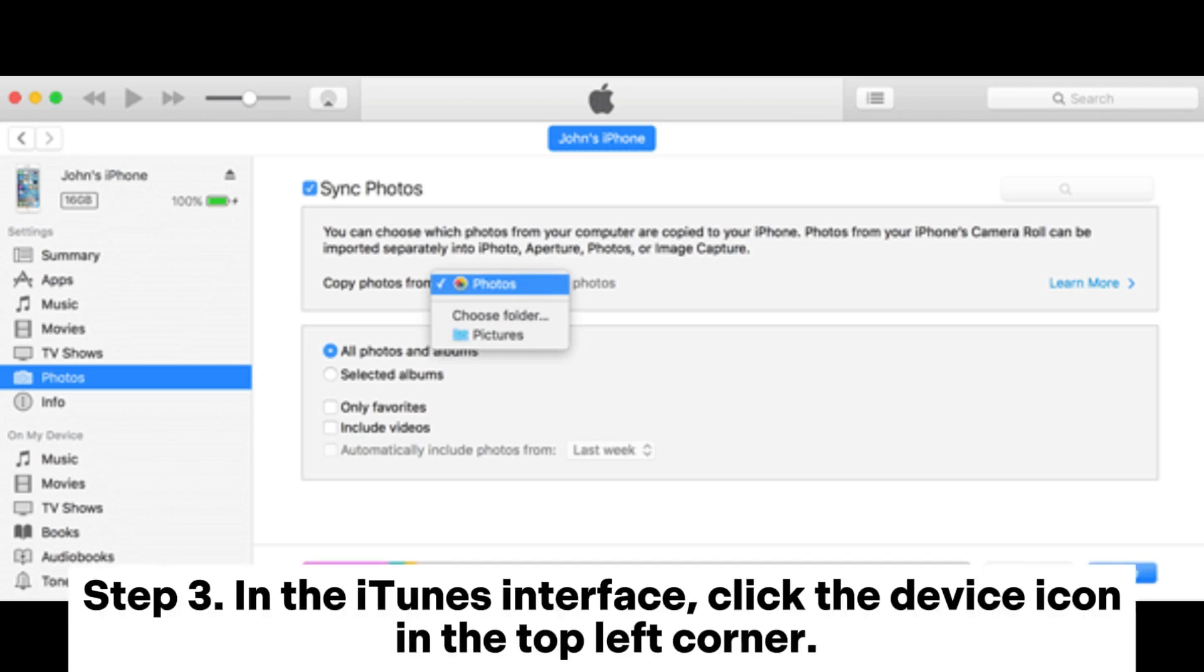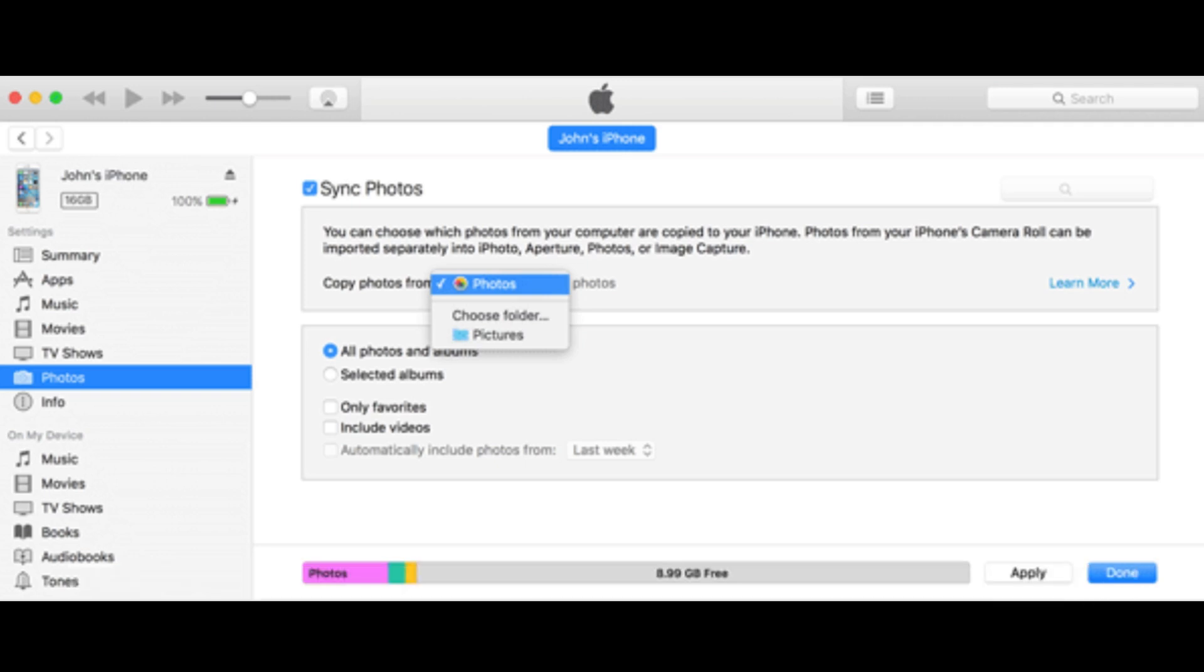Step 3. In the iTunes interface, click the device icon in the top left corner.